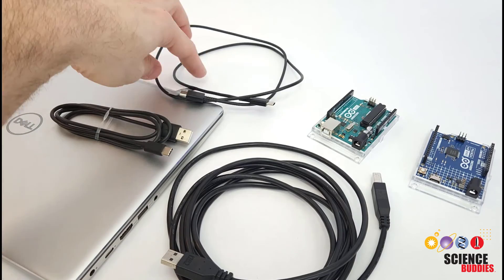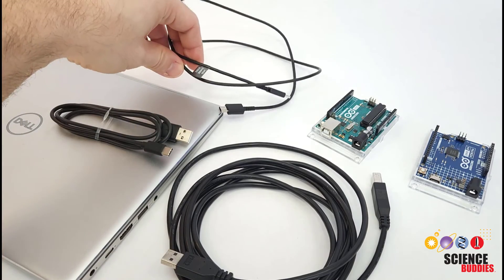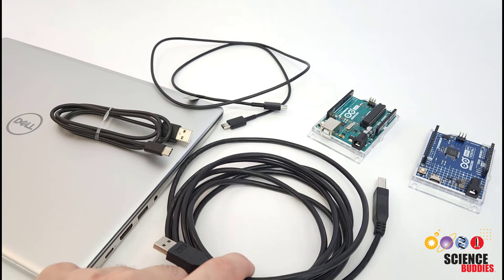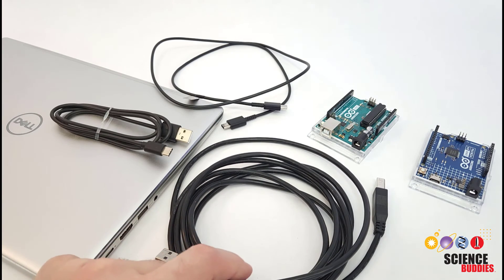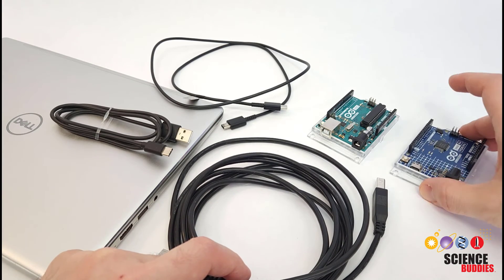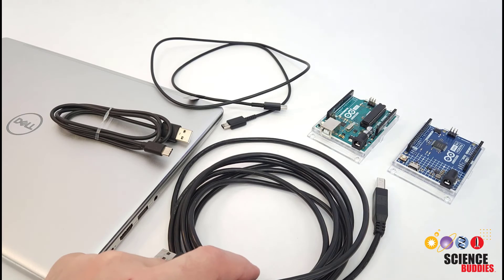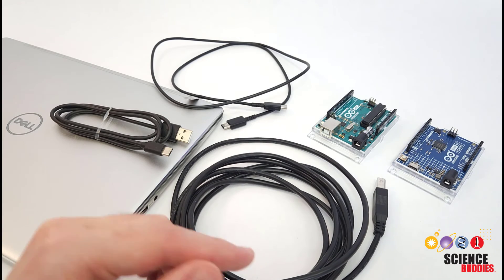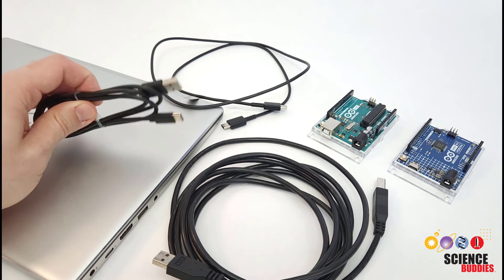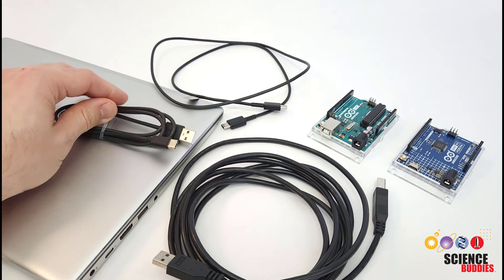So we know that can get a little confusing if you are new to all of this, but hopefully this video cleared up some of the options, especially if you are a teacher trying to set all of this up in your classroom, and you don't want to go commit to buying 20 cables if you're not sure if you have the right thing.